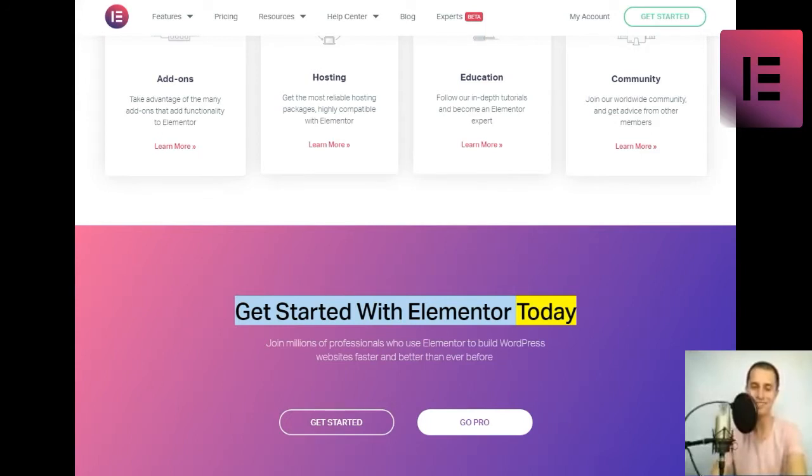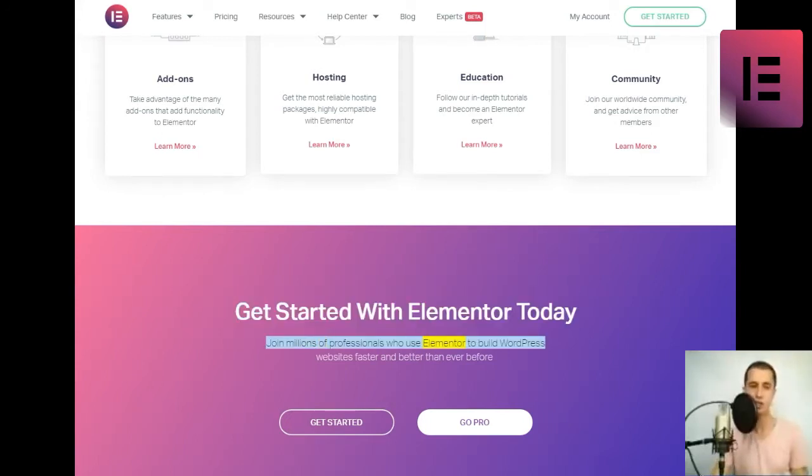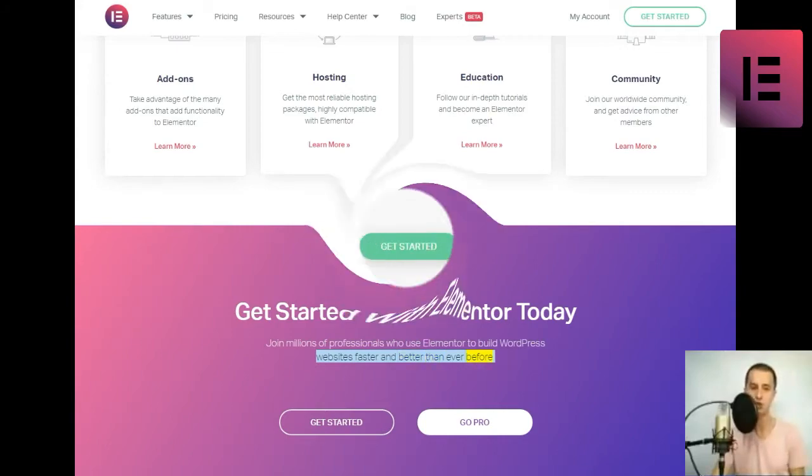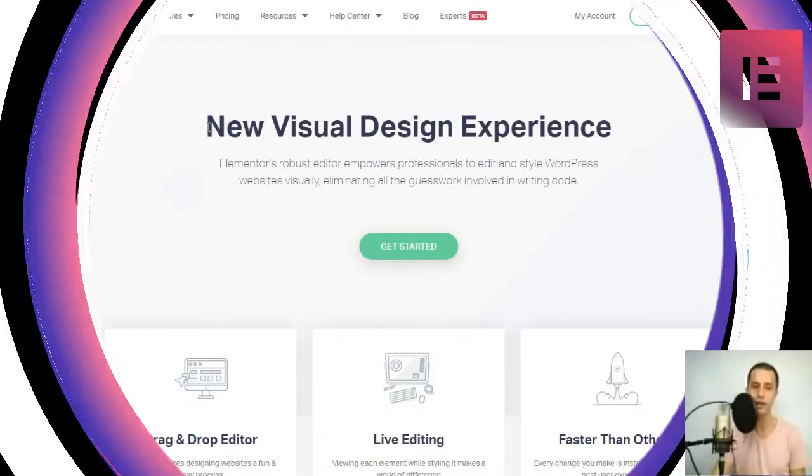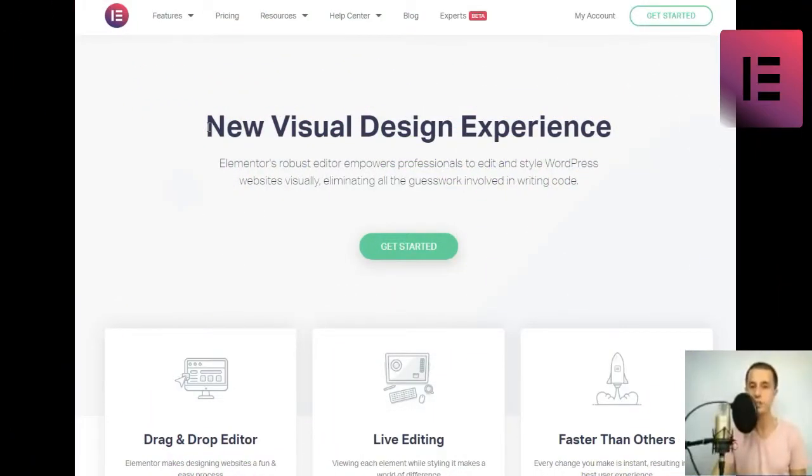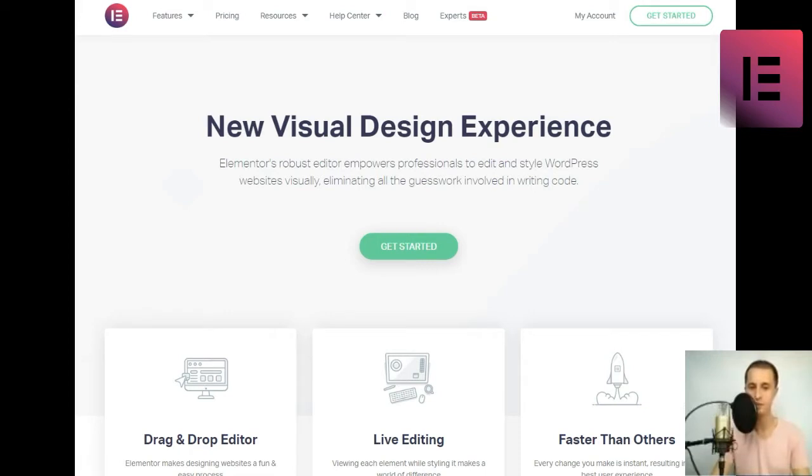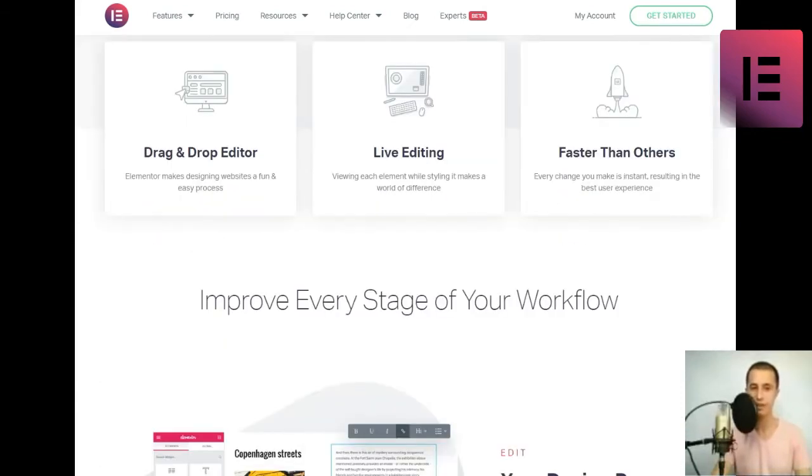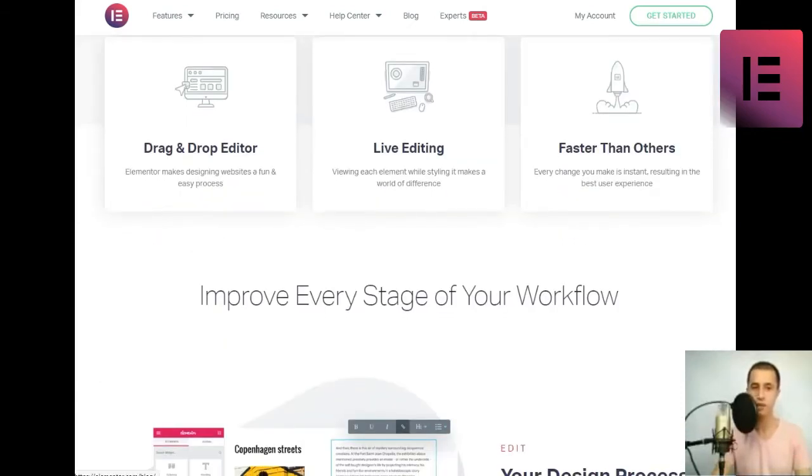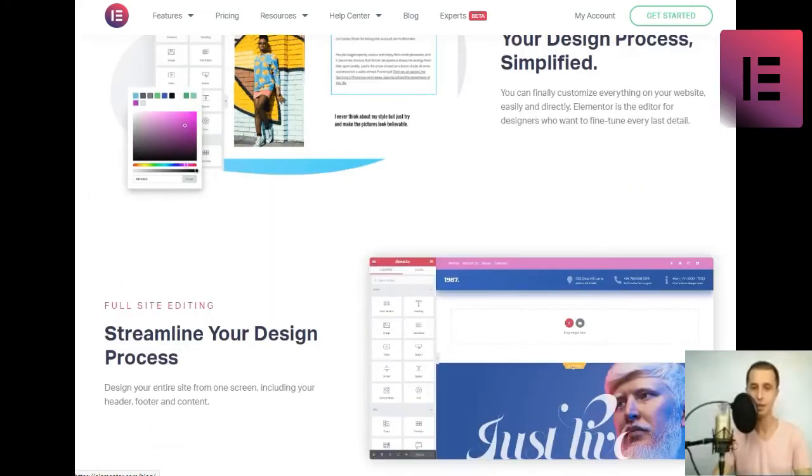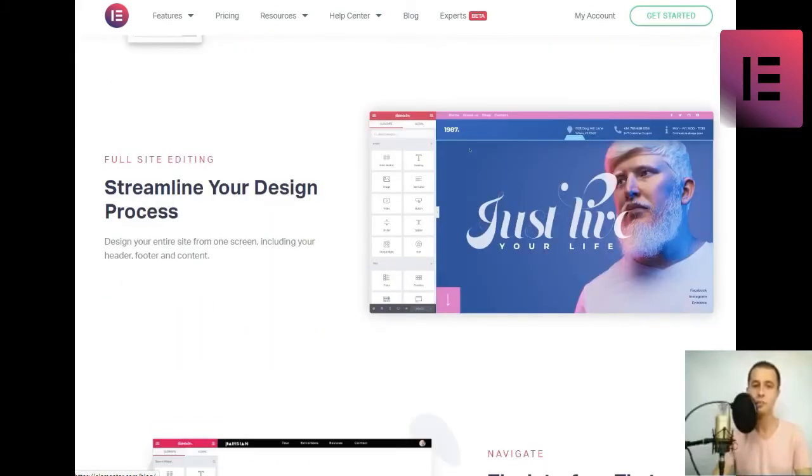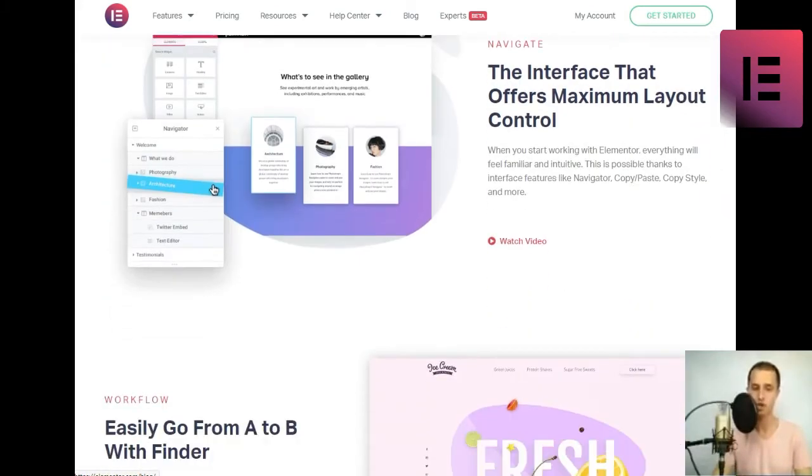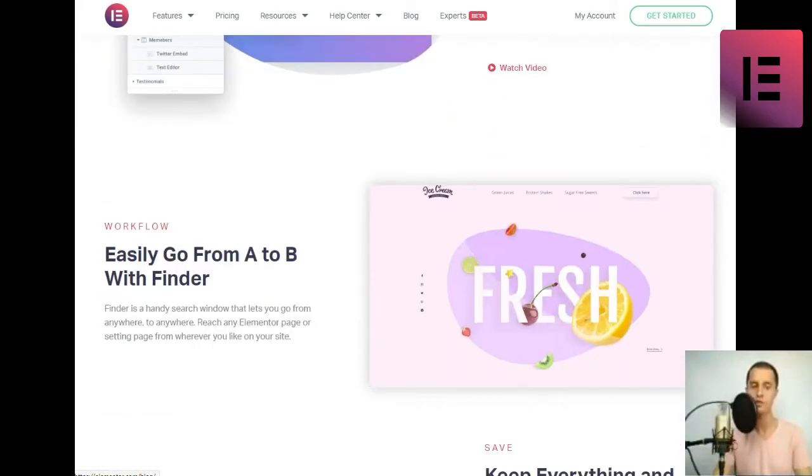Get started with Elementor today. Join millions of professionals who use Elementor to build WordPress websites faster and better than ever before. New visual design experience. Get started.